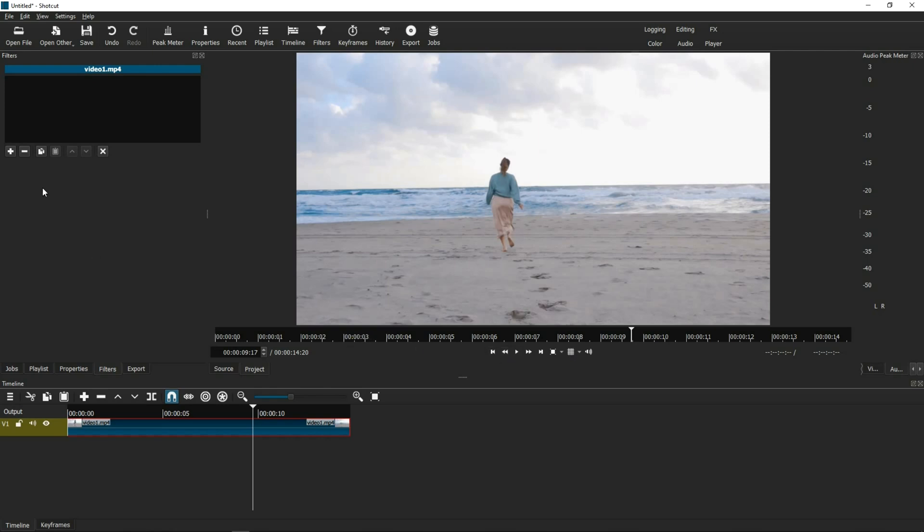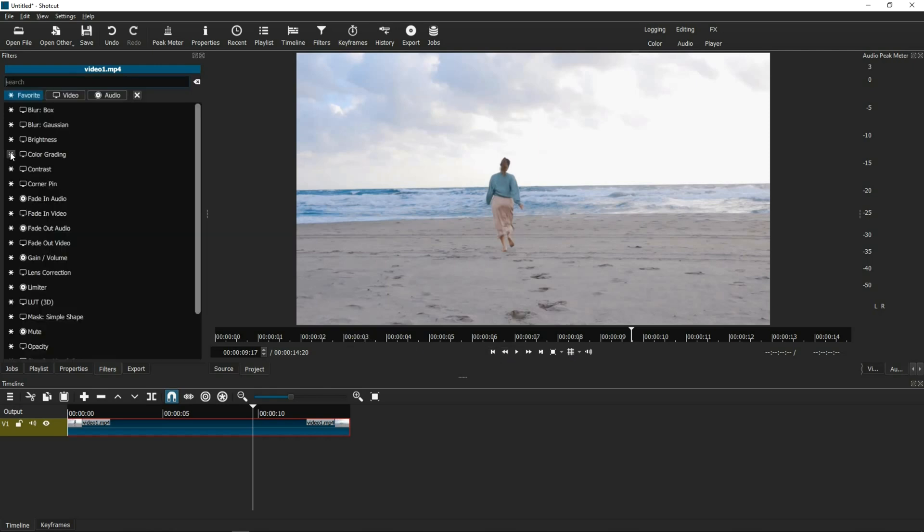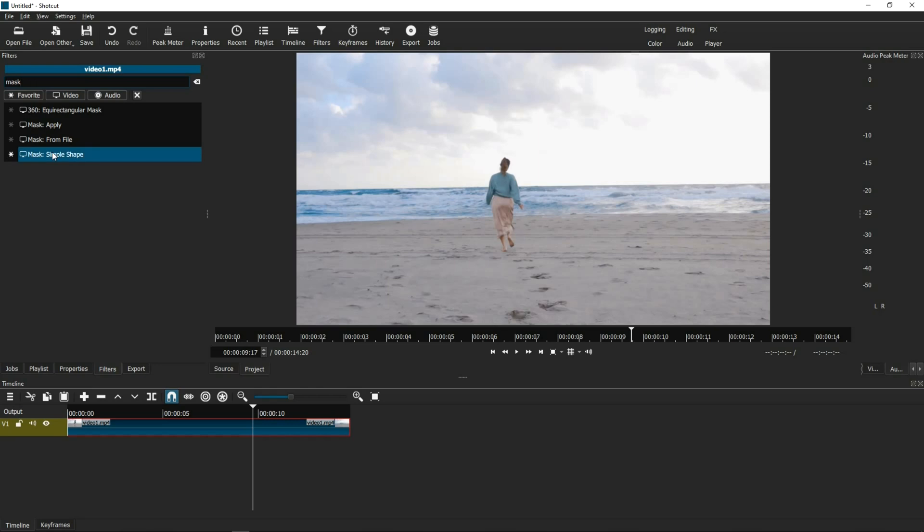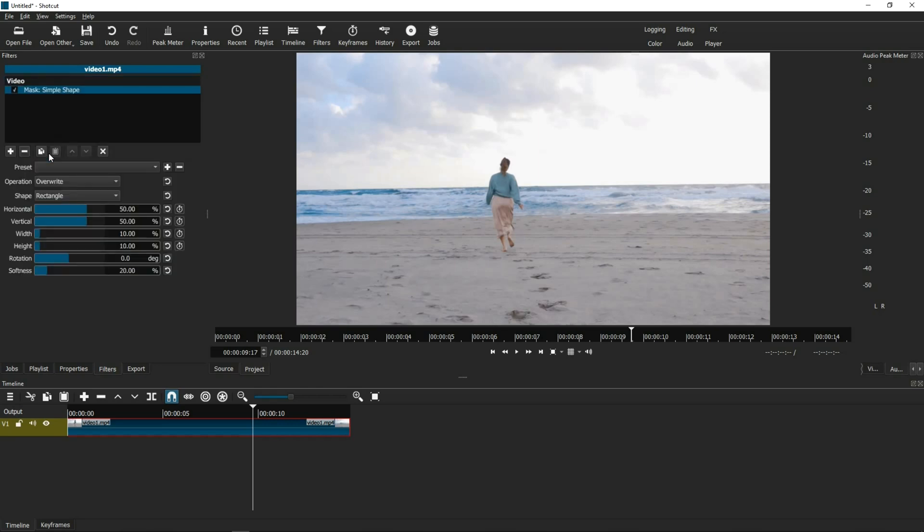What we need to load first is Mask Simple Shape. And in those settings, what we need to focus on are the width and the height. And we need to bring the width all the way to 100%, and we need to bring the height also to 100%. And we're done with that filter.